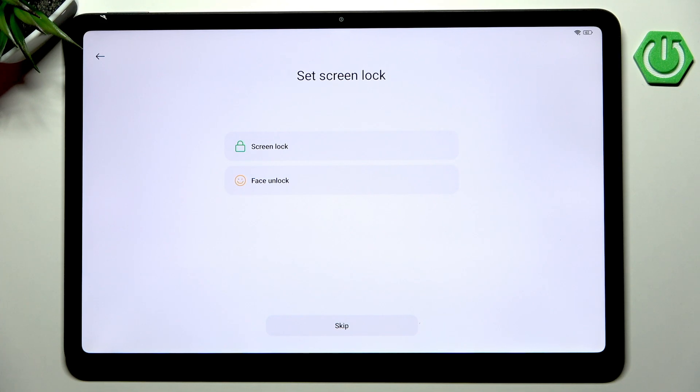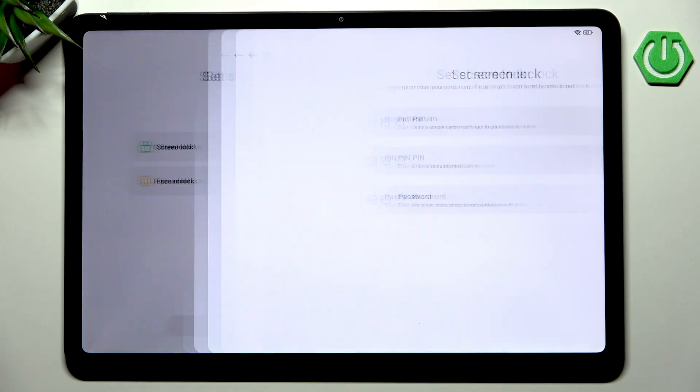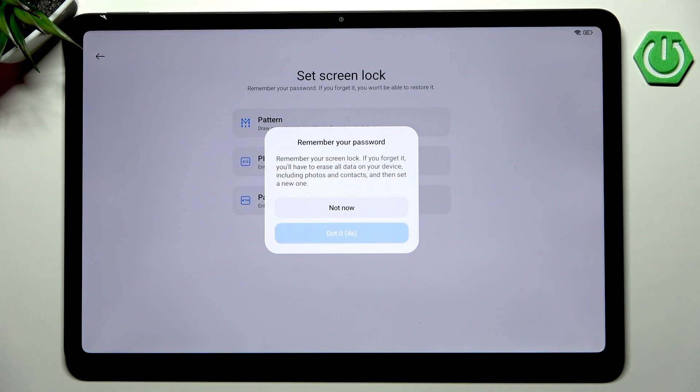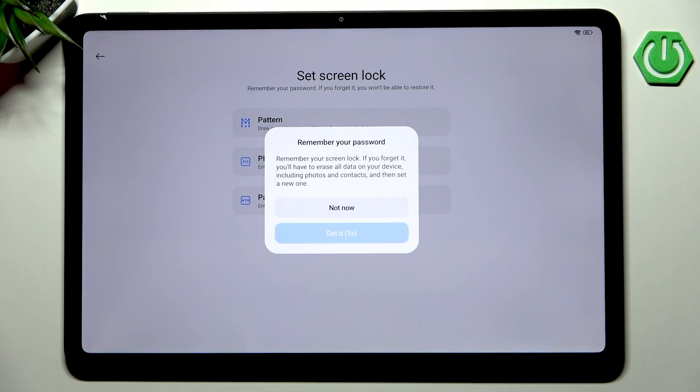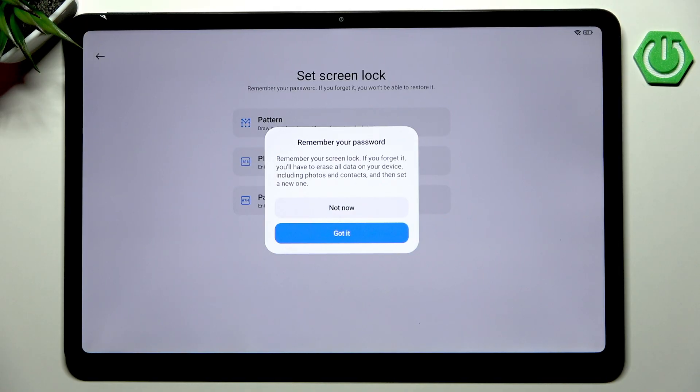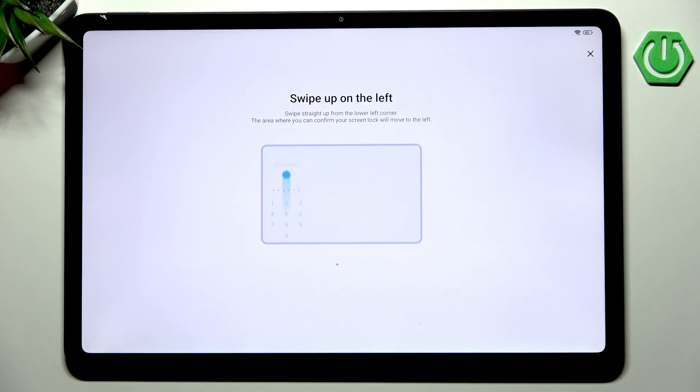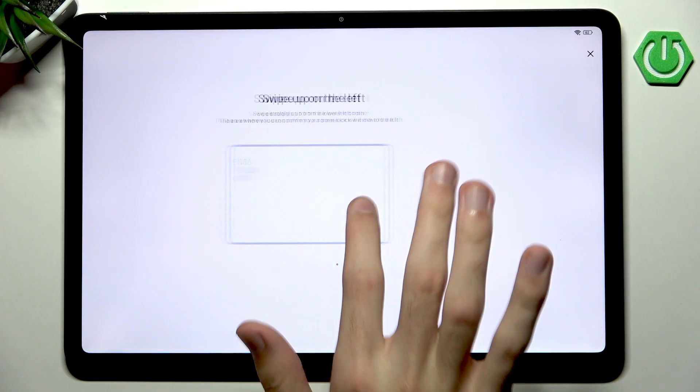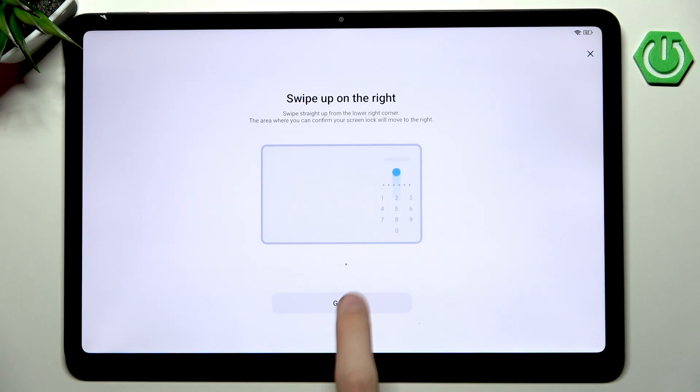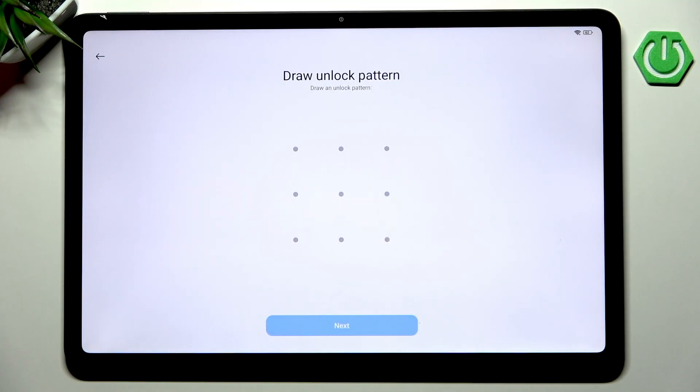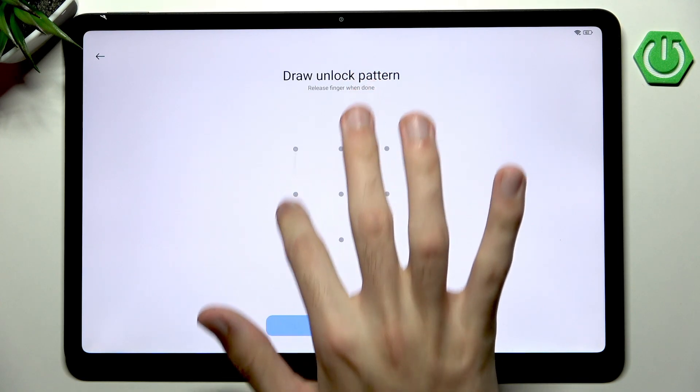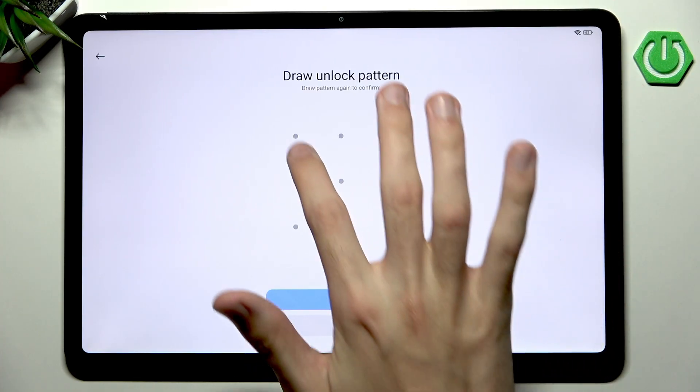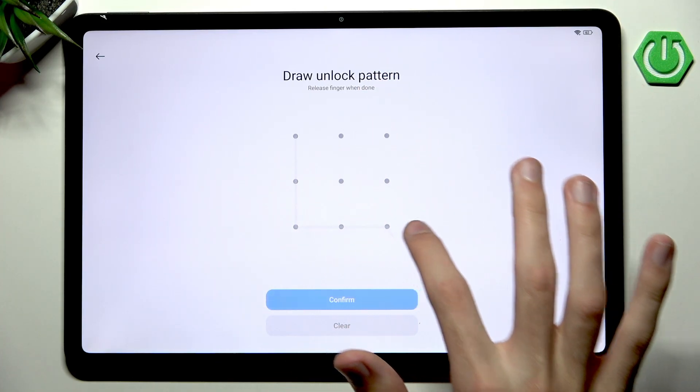I will set a screen lock pattern. We have a warning that we must remember the password because otherwise if we forget it we will have to perform a factory reset to get access to our tablet back. I will draw a very simple L-shape - of course you probably want to draw something better. Confirm, and now we have the ability to use some Google services.